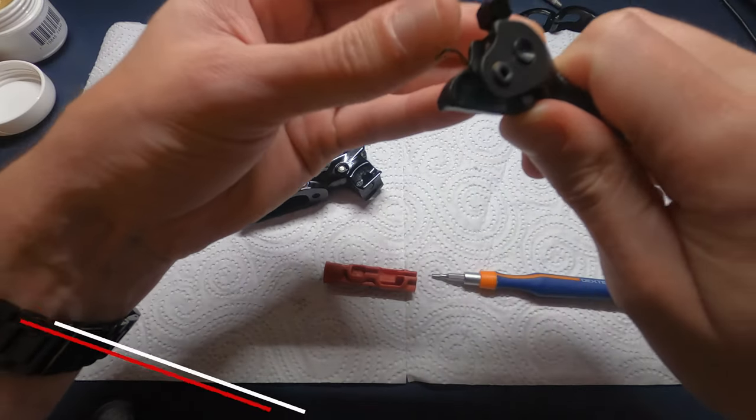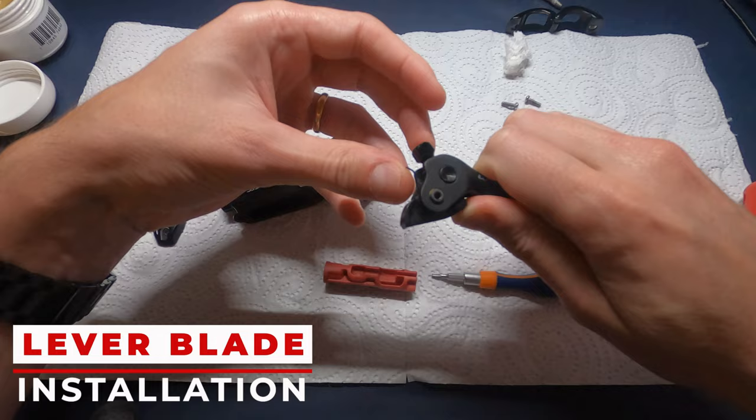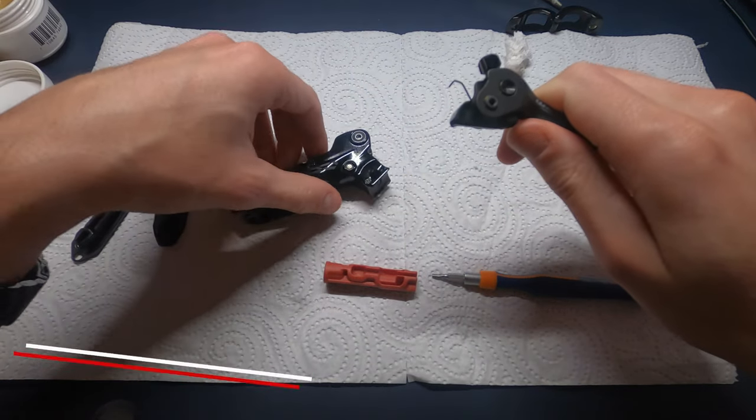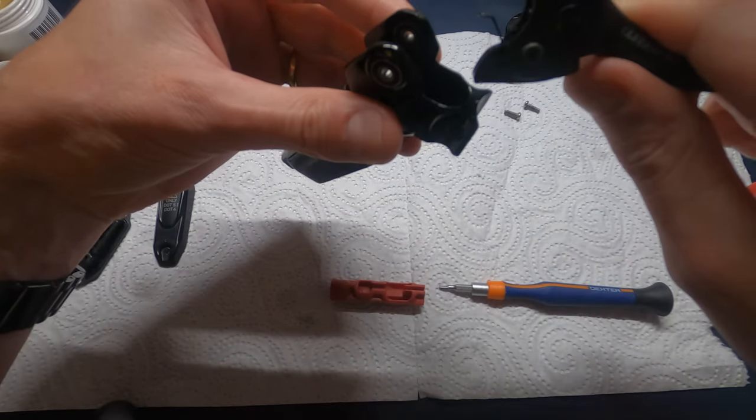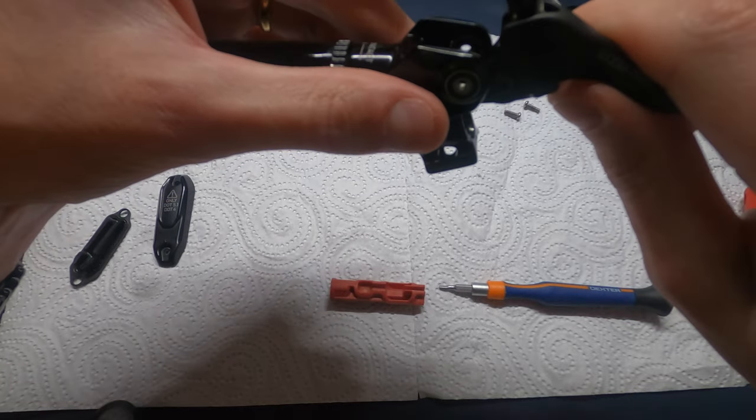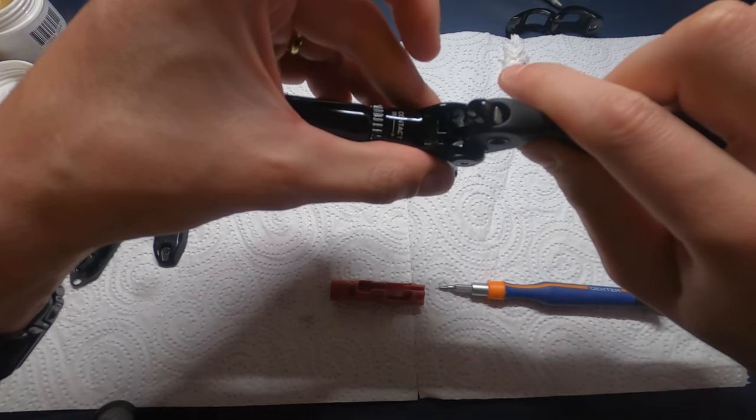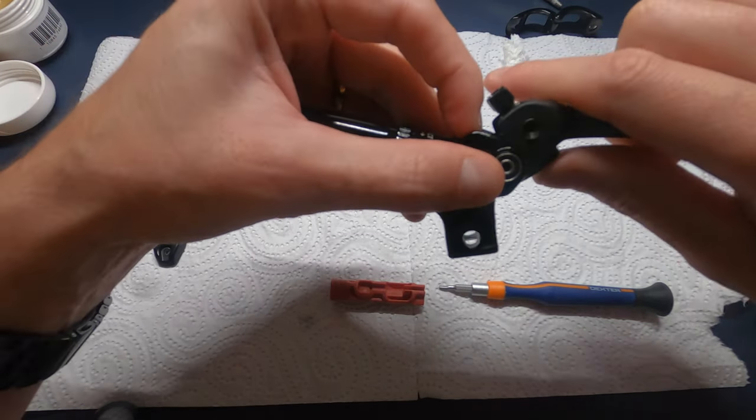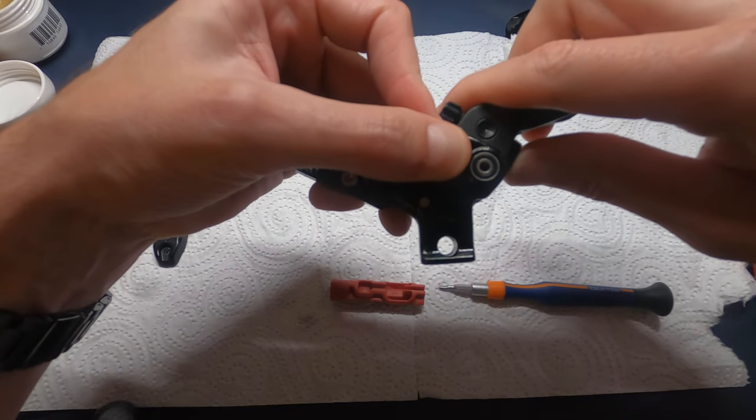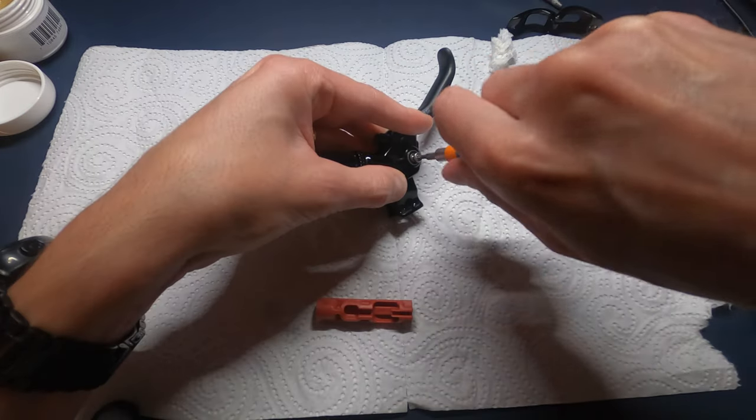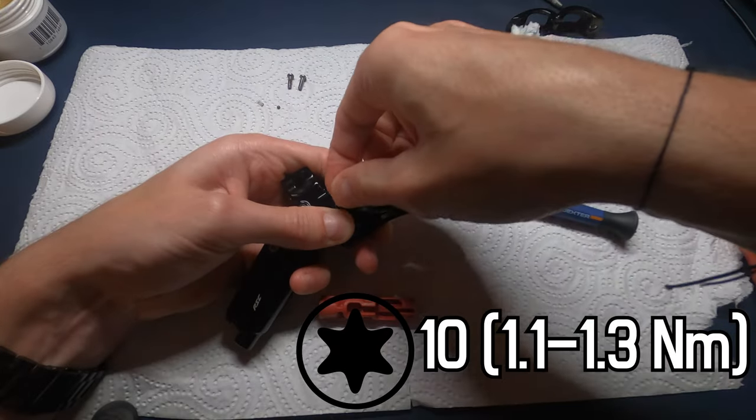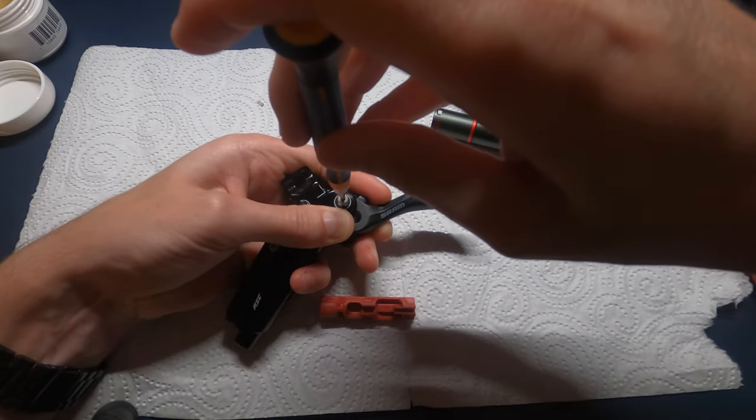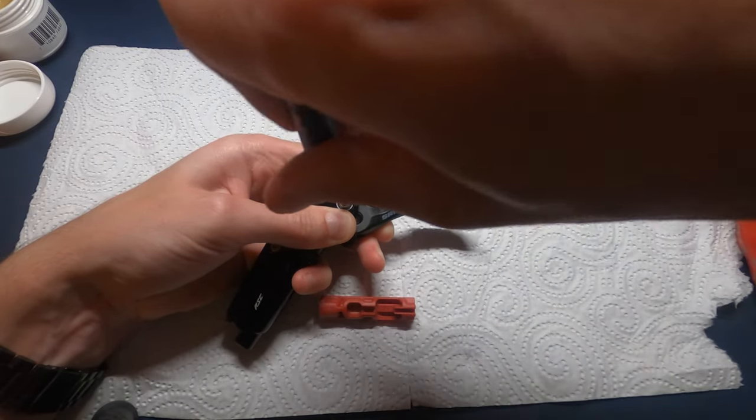Now install the lever plate. Line up the pivot holes of the lever plate with pivot holes in the lever body, making sure the lever return spring is seated properly in the lever. The outboard end of the spring must press against the lever plate, while the inboard end of the spring must press against the lever body. Now thread each pivot bolt with a Torx 10 into the bearings on each side of the lever body. Then tighten each pivot bolt.